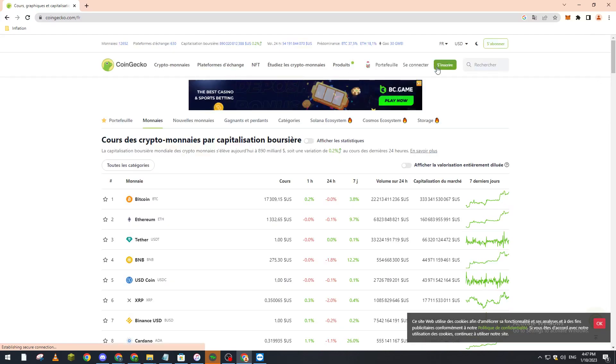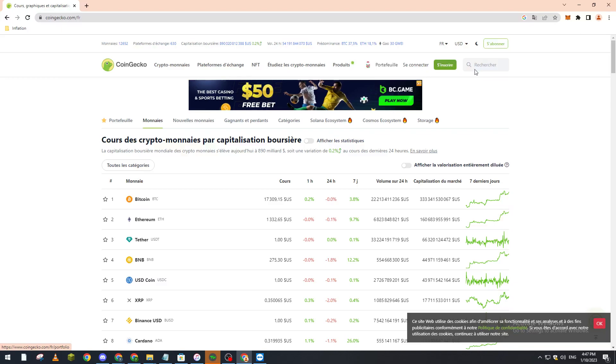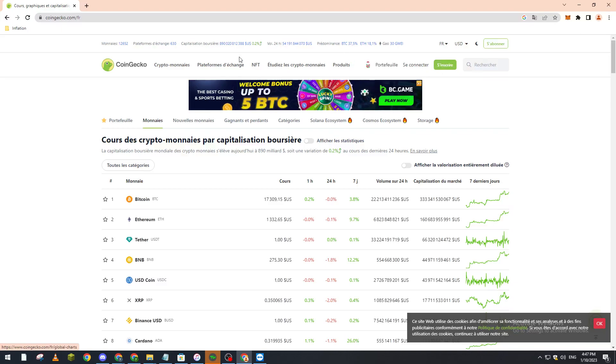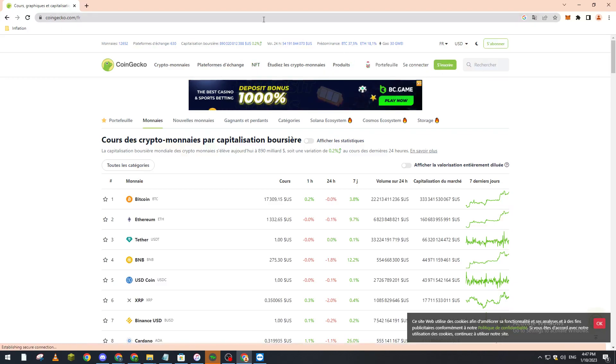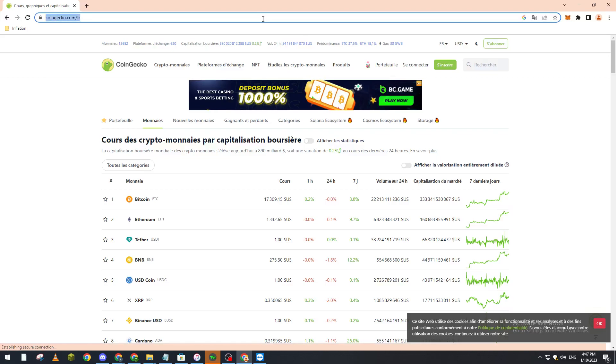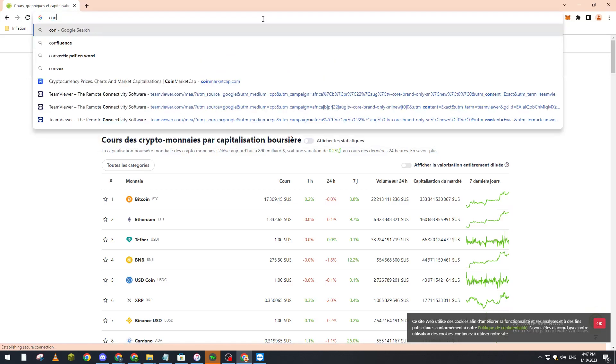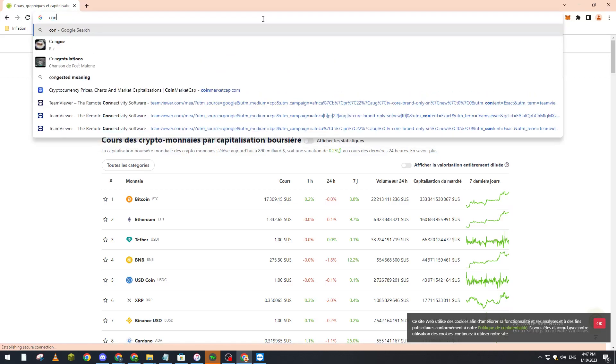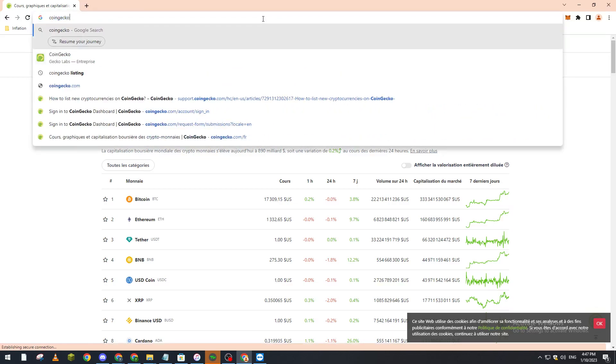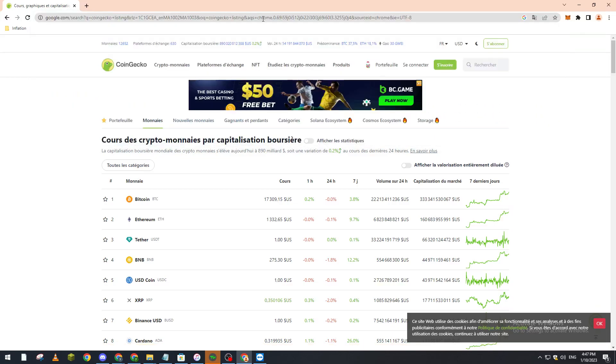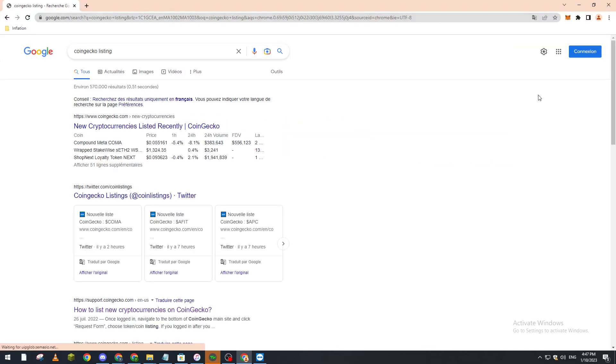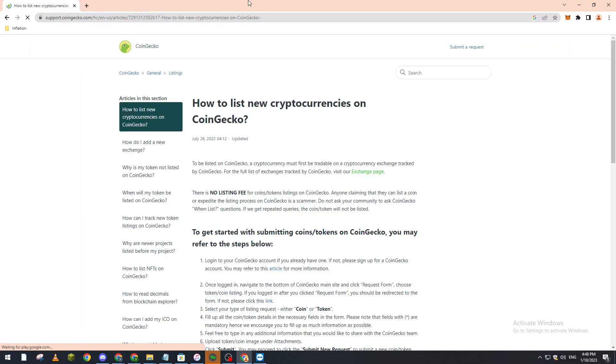by creating an account. Right after you create an account, what you will have to do is go to CoinGecko listing and go to support.coingecko.com. Here